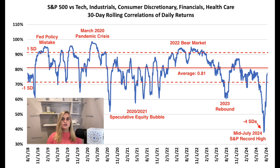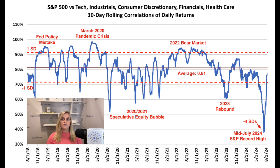As for what S&P sector correlations can tell us about the current environment, consider that they fell to a six-year low of 0.38 on July 12th, which was four standard deviations below the mean. That's an extremely unusual level, and told us that investors were way too optimistic about the macro environment and therefore future stock market returns. It's therefore no coincidence that the S&P 500 hit its all-time high two trading days later. At that point, the S&P was up 18.8% year-to-date through its record high on July 16th, and returns move oppositely of correlations, so equities rally as correlations fall.